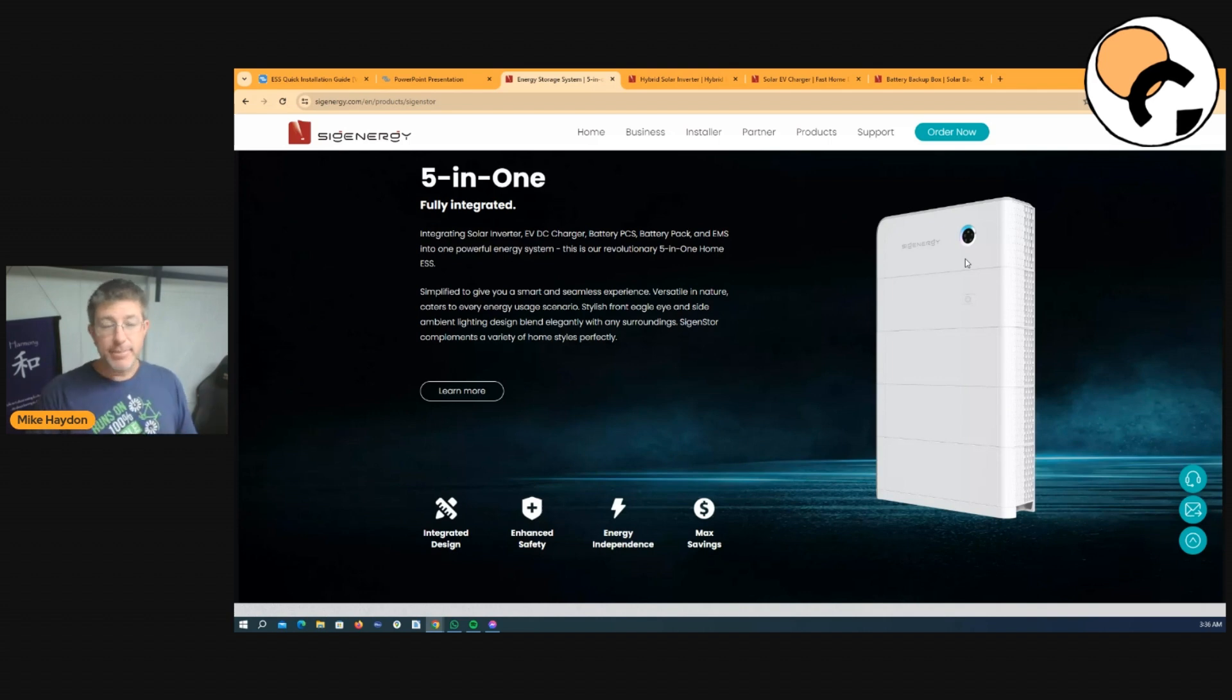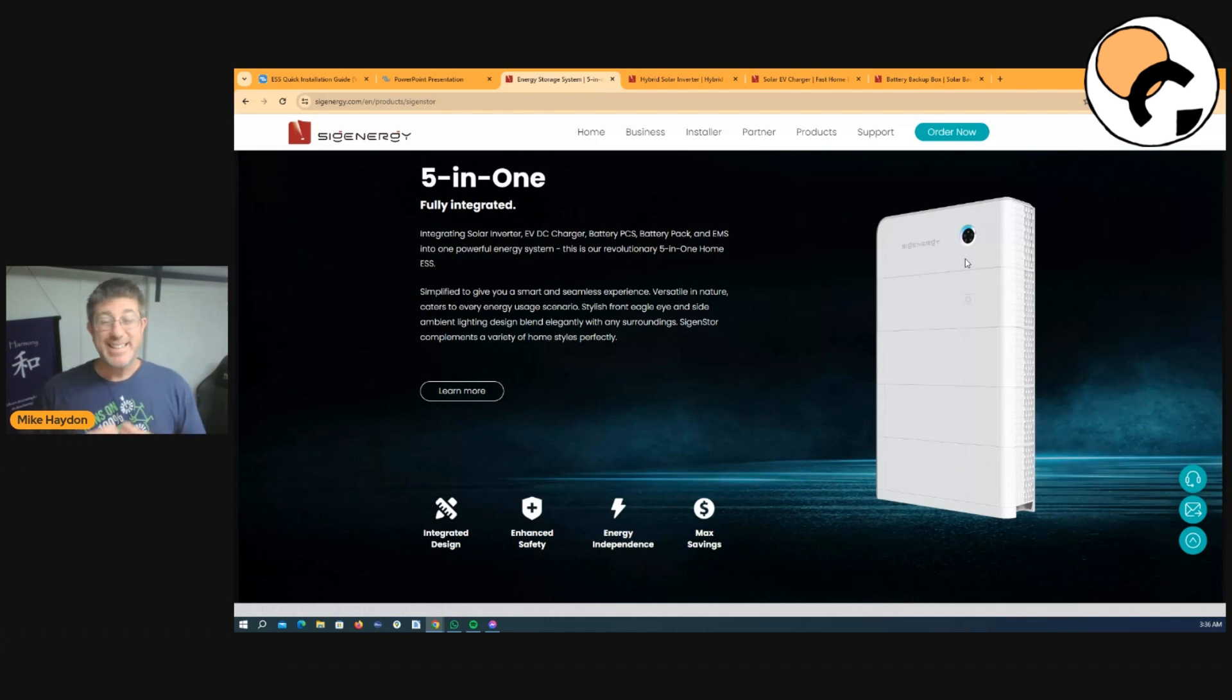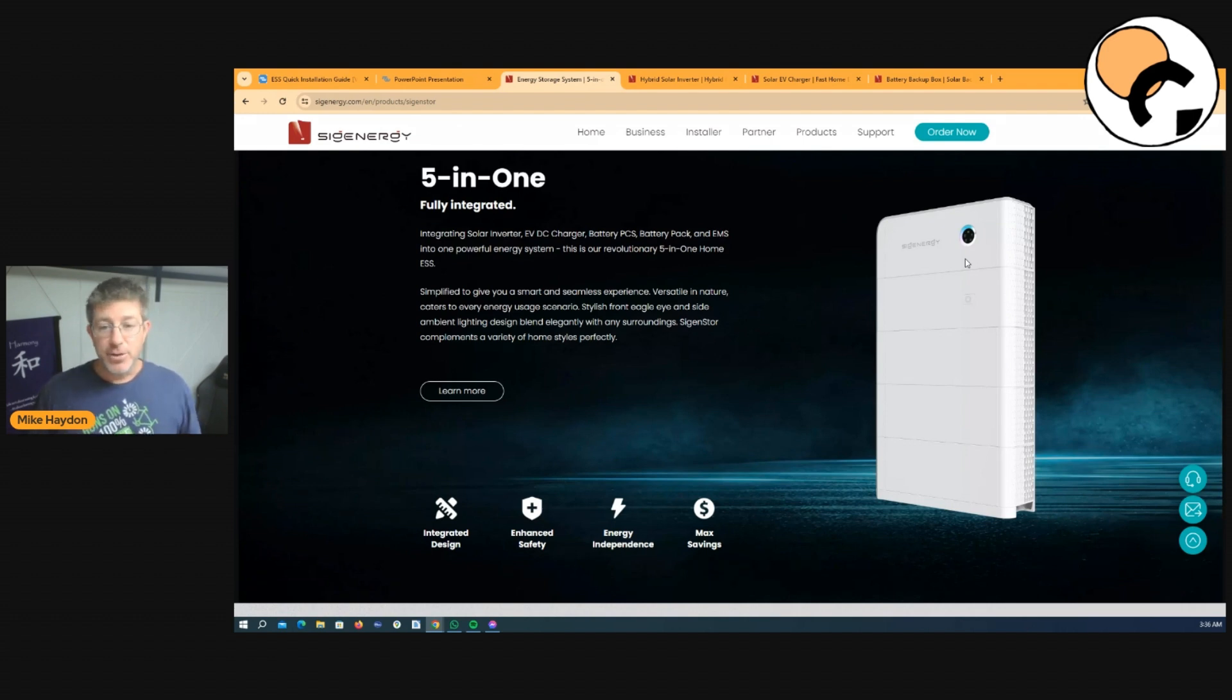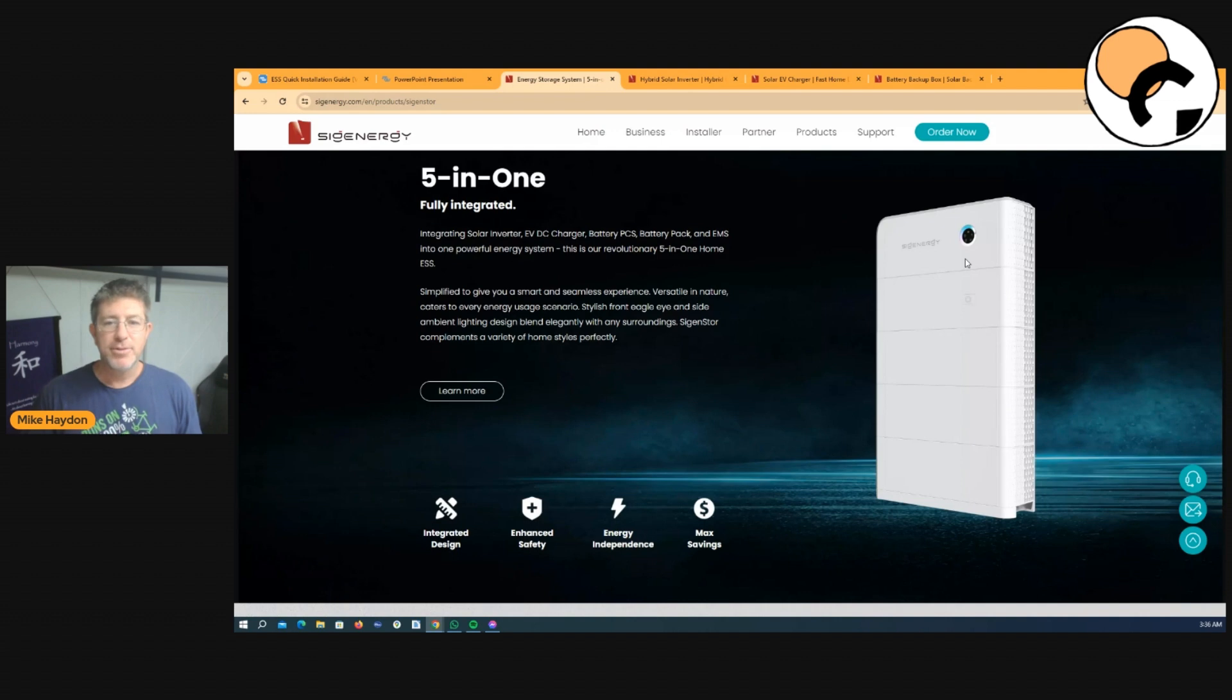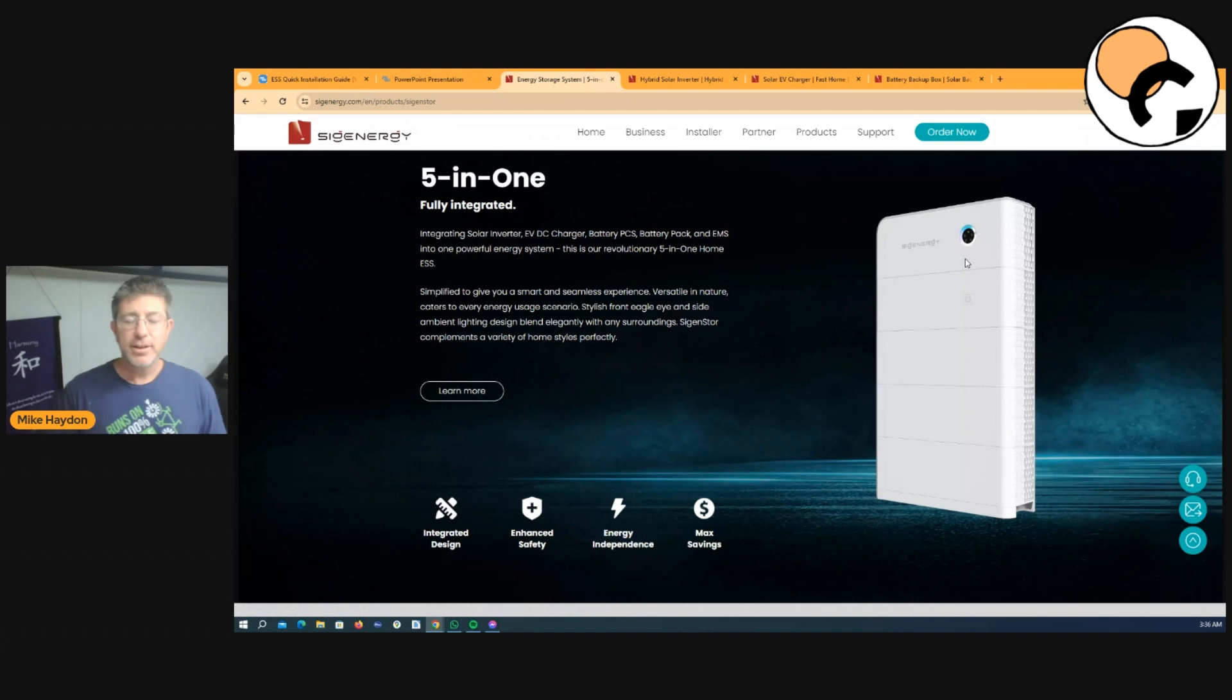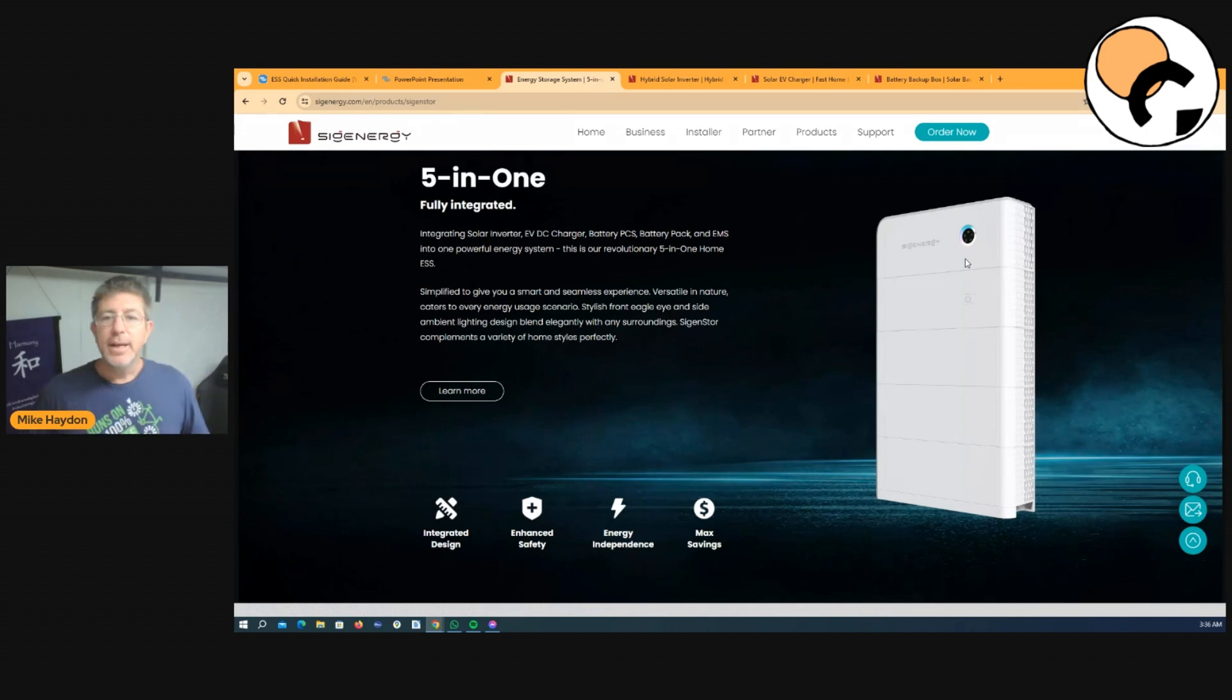One really good thing about this product. If you're a grid connected customer and you want to add batteries in the future, you can buy the inverter, put it on your wall at a discounted rate and it's software locked. So you can't get access to the batteries. So your upfront cost is cheaper. Then in the future, if you want to go ahead and put batteries in with this product, you just pay the fee. It gets unlocked as the software unlock gets unlocked. And then you actually get access to having an inverter. So it's pretty cool.